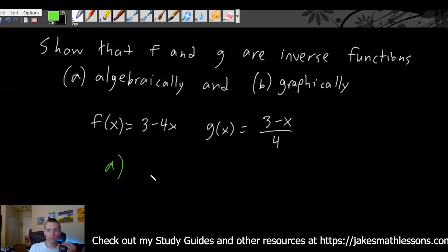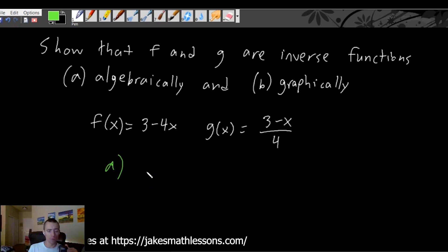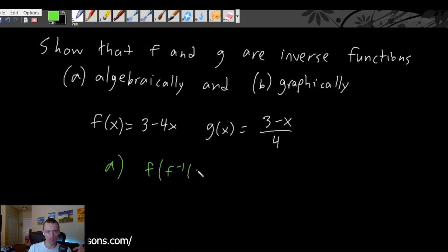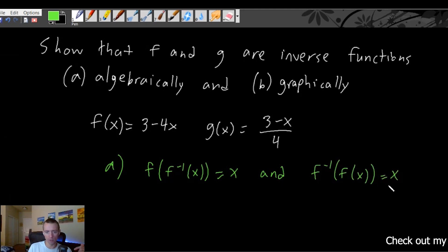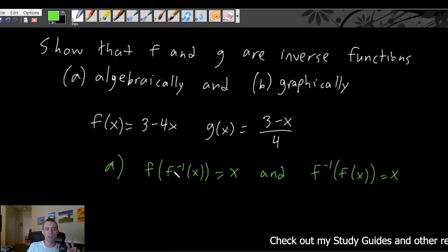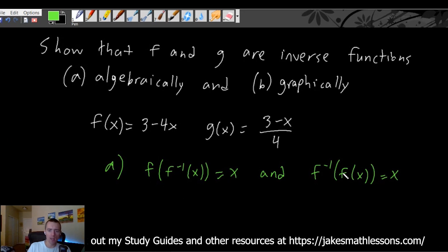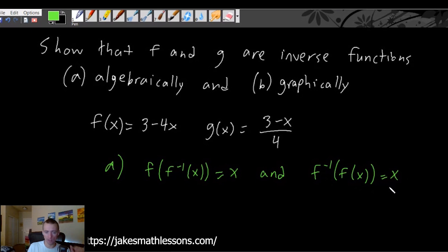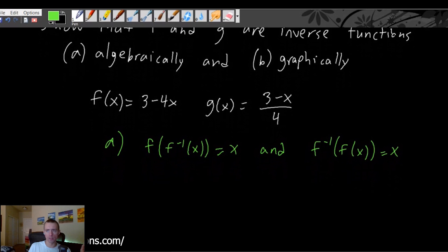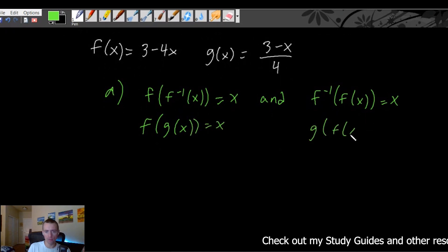To show that two functions are inverses of each other algebraically, that really just comes from the definition of what an inverse function is. An inverse function, by definition, means if you have f of f-inverse of x, that should just equal x. And if you have f-inverse of f of x, that should also equal x. So this really means two things. If you take your inverse function, f-inverse of x, plug it into your function f, and simplify all the way down, you should just end up with x. Similarly, if you take your function f and plug it into f-inverse and simplify all the way down, you should also end up with x. Since we have f and g instead of f and f-inverse, we want to show f of g of x equals x, and g of f of x equals x.